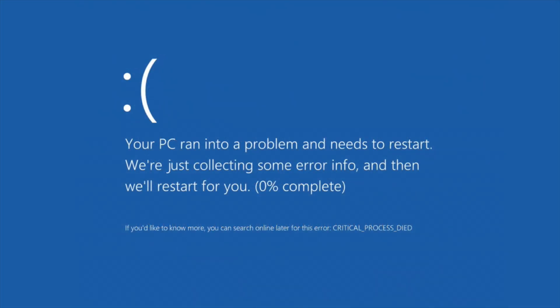With the public release of Windows 8, this is what the BSOD looked like, and it mentions specifically that it's collecting error info for a crash dump, and then the system would automatically restart. Just like the beta versions, the text stop code is at the bottom of the screen, which you can further research online.